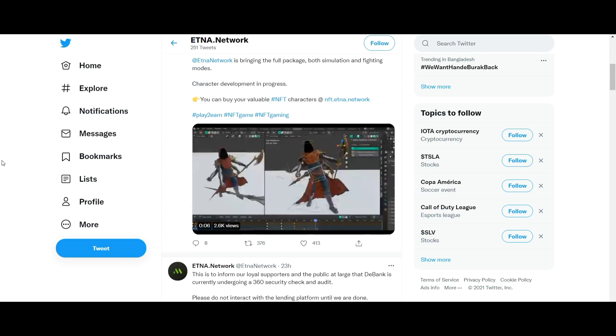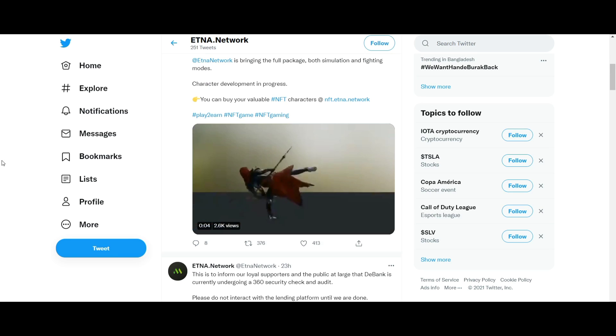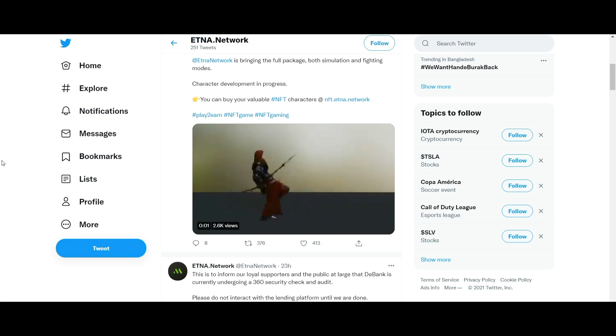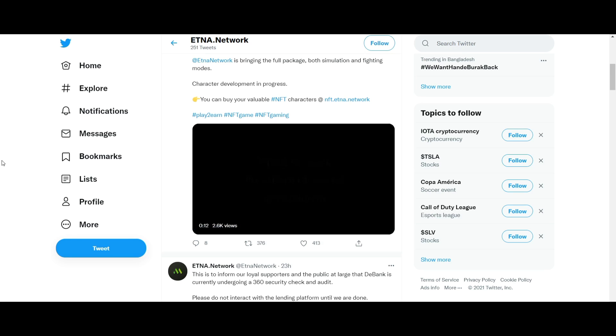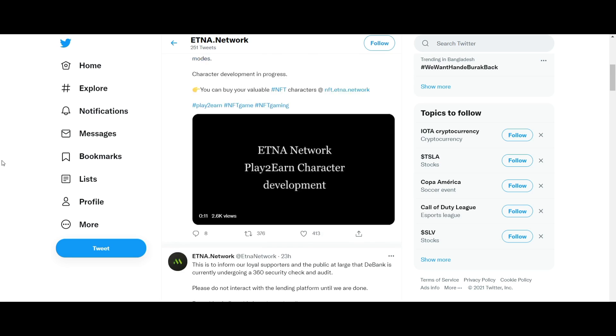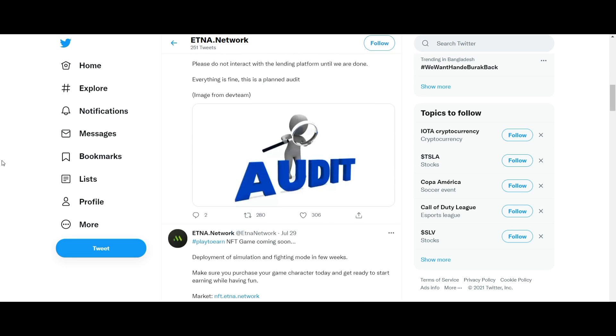ETNA Network is building innovation in DeFi, gaming, and NFTs. Now, highlights of ETNA Network: a digital asset lending and borrowing platform where not just coins and tokens can be utilized as collateral, but also NFTs, algorithmic stablecoins, and more.